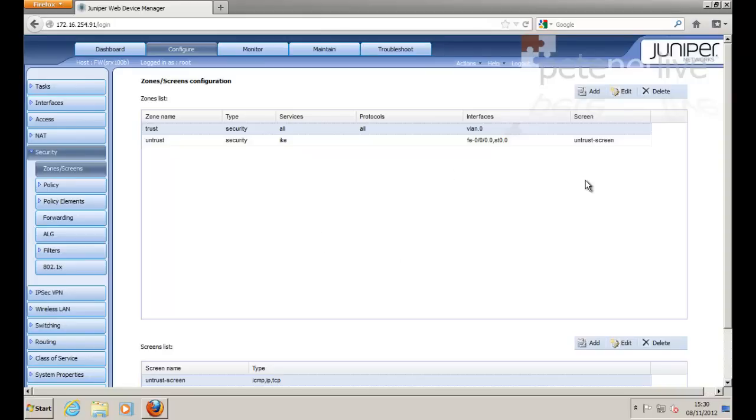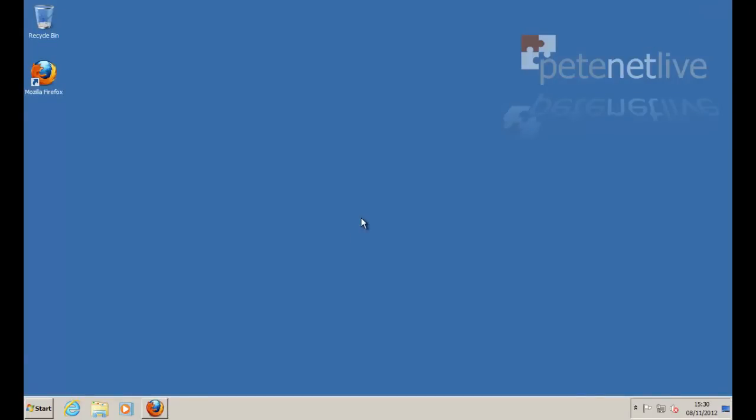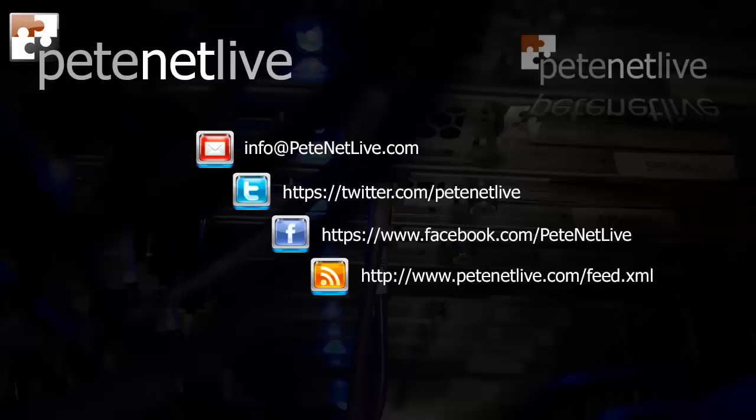Both are now configured and the changes are saved. Thanks very much for watching. Please don't forget to come and visit us at www.pocketnetlife.com.